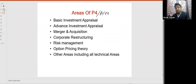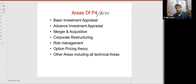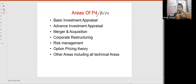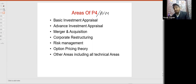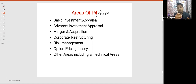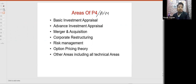Next is advanced investment appraisal. In advanced investment appraisal, we will be covering international APV and international NPV — for example, opening a project in another country rather than your own. We will also learn a new topic called advanced APV, which is an extension of NPV. NPV is net present value and APV is adjusted present value.